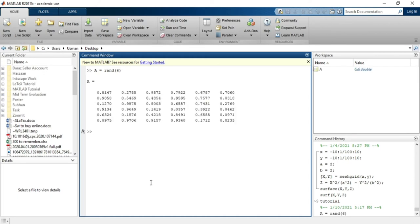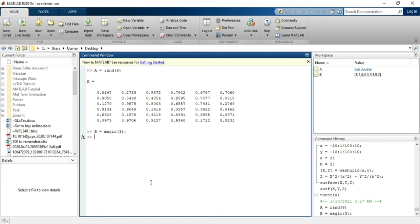Similarly, I will create a variable B and save a matrix of magic(3) in this variable. I don't want to show this one — that will not affect storing it into the workspace. When I hit enter, it will save into the workspace. But if I close this MATLAB session, these two variables will be gone.